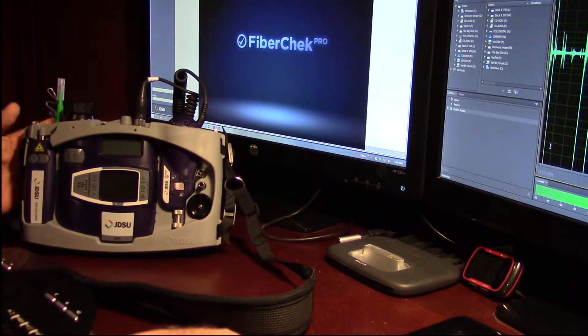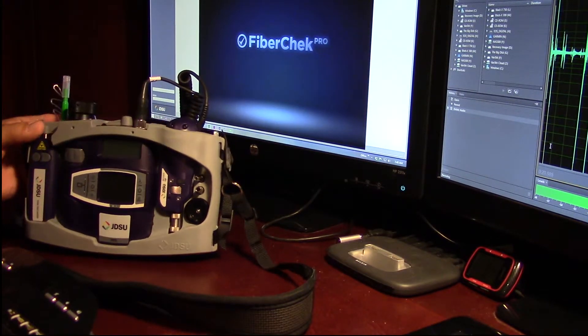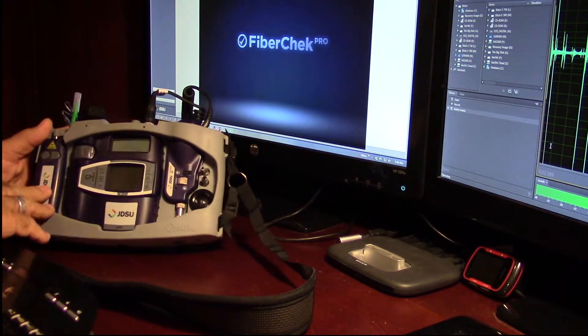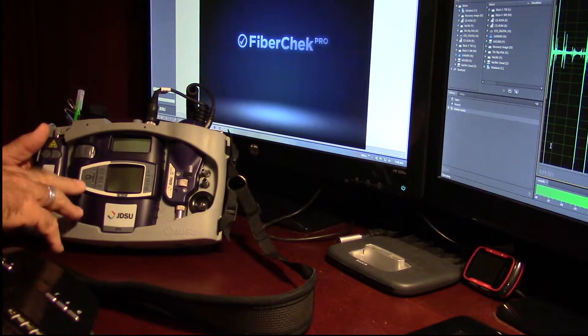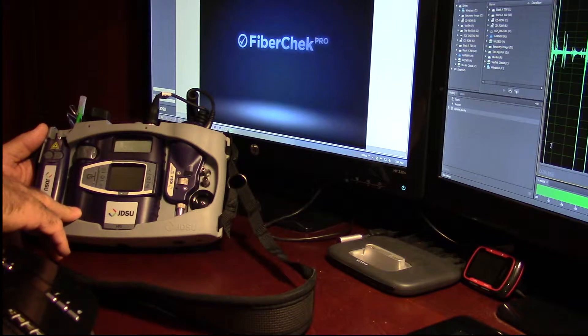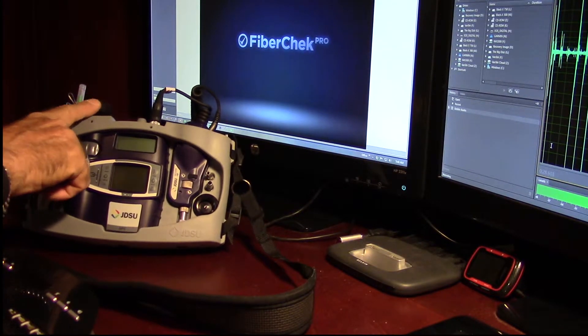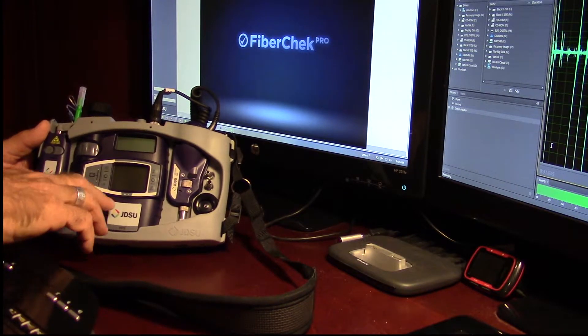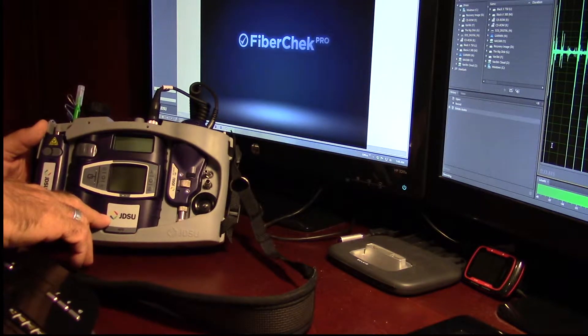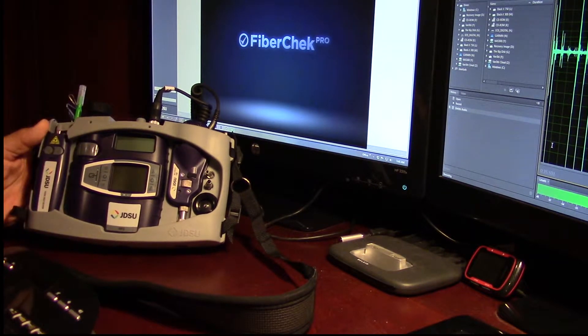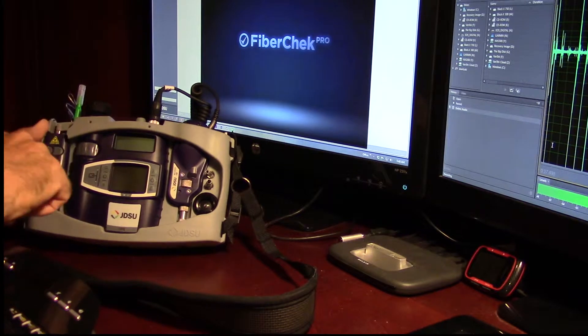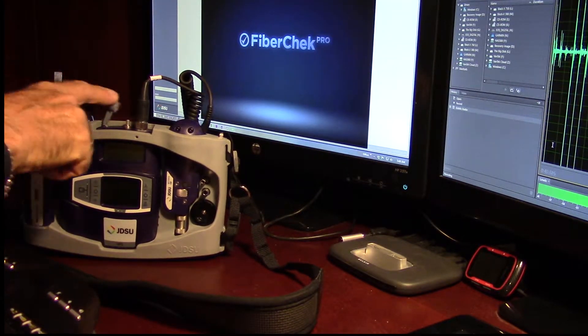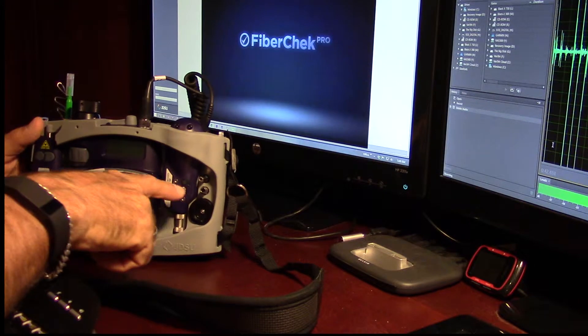So what we have is, just to give you an outline, we have our visual fault locator. We have our fiber scope with one scope here that's built into the unit for doing patch cables. We have a power meter built in here, so just a little simple power meter.